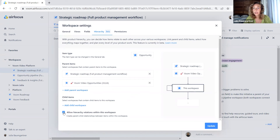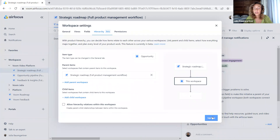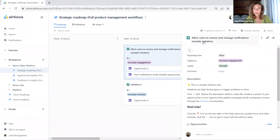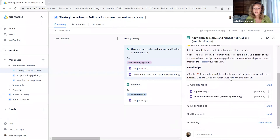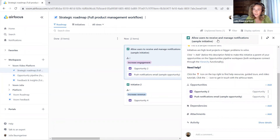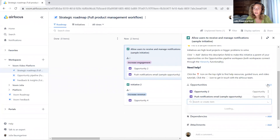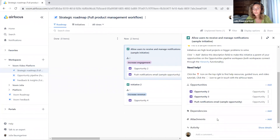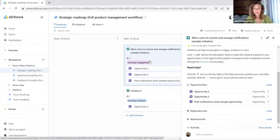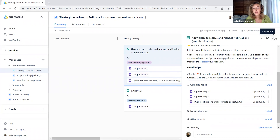We can also allow hierarchy relations within one workspace, which would allow us to set items from our strategic roadmap workspace as parents and children of each other. We do recommend, though, having everything separated into individual workspaces. So let's take a look at how our hierarchy looks in a view. Here in this item — allow users to receive and manage notifications — we have it as our parent item with child items from our opportunities workspace. We can also add more child items to it. So we have our parent item on top and our child items below. We will talk about the different visualizations and views in the next video for more details.